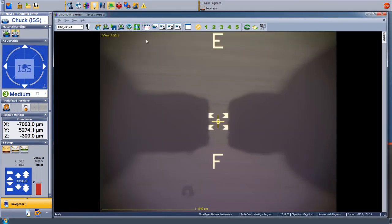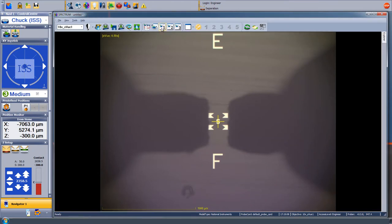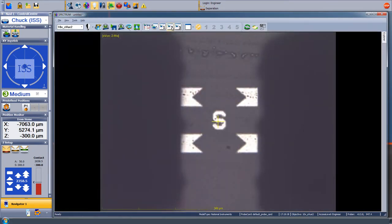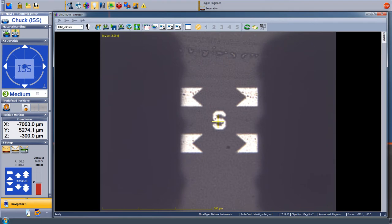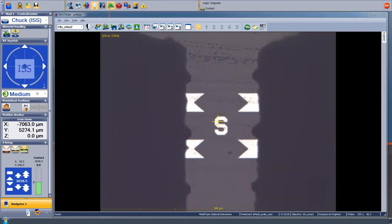When measuring up at millimeter wave frequencies, the probe placement and even how far you push down on the wafer must be very carefully controlled. To control that, we have special structures that help us set the height such that when we make contact with the substrate, the probe will skate a very precise amount.